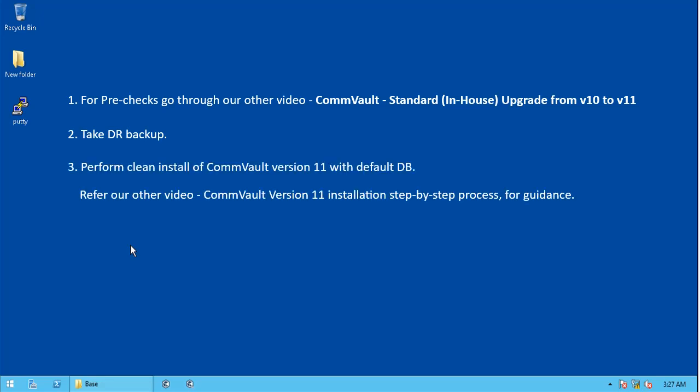In this method of upgrade, we need to remove CommVault completely on the server and install CommVault version 11 software only. With version 11, default CommServe DB is created. You can check our other video, CommVault version 11 installation step-by-step process, for install guidance.